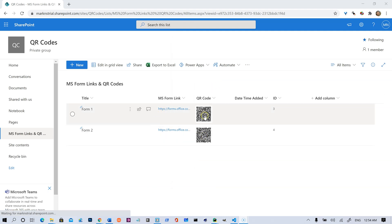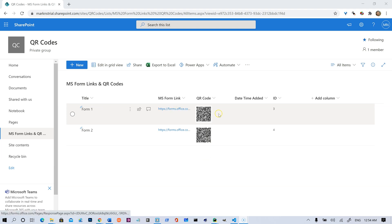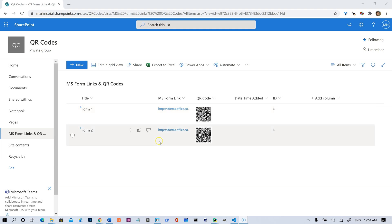It only took a couple seconds, and as you see, we've got our Form 1. We've got the link to the form, and we've also got a QR code, and I will go ahead and open that up on the phone as well just to demonstrate that that works.